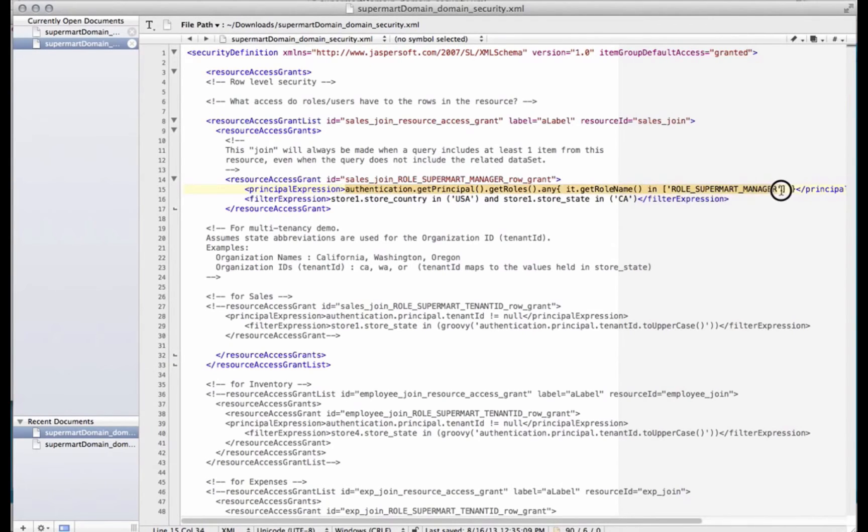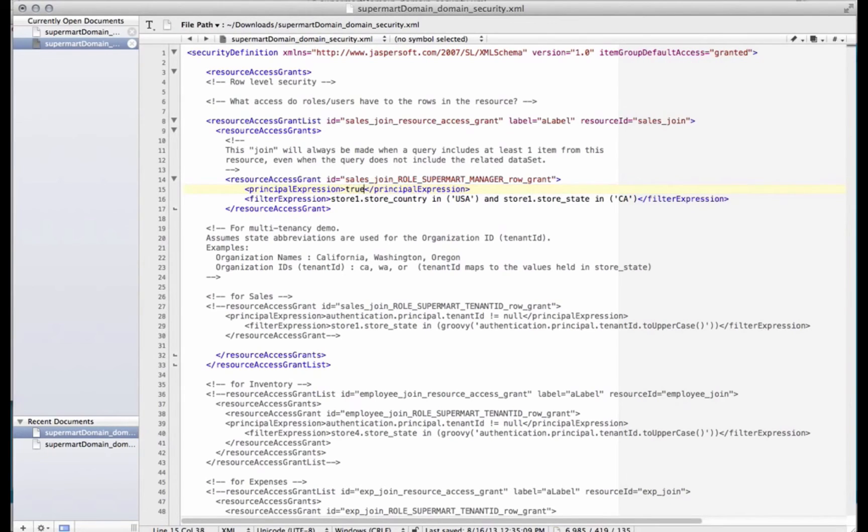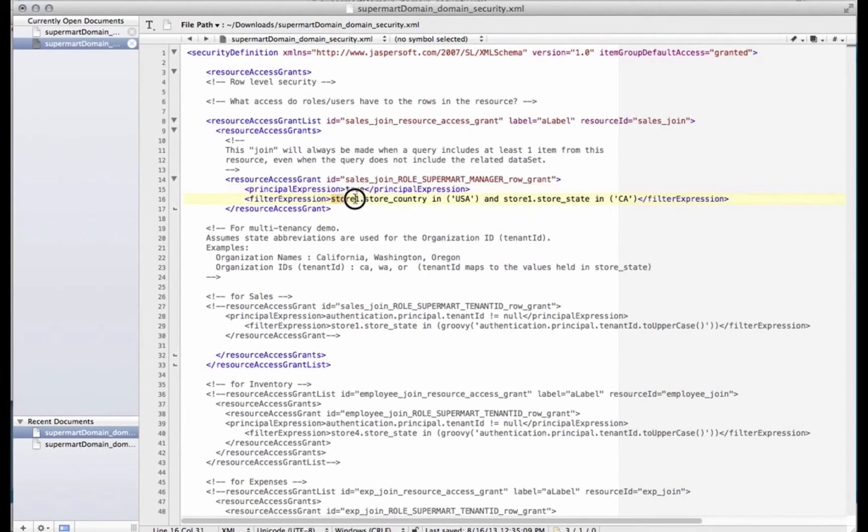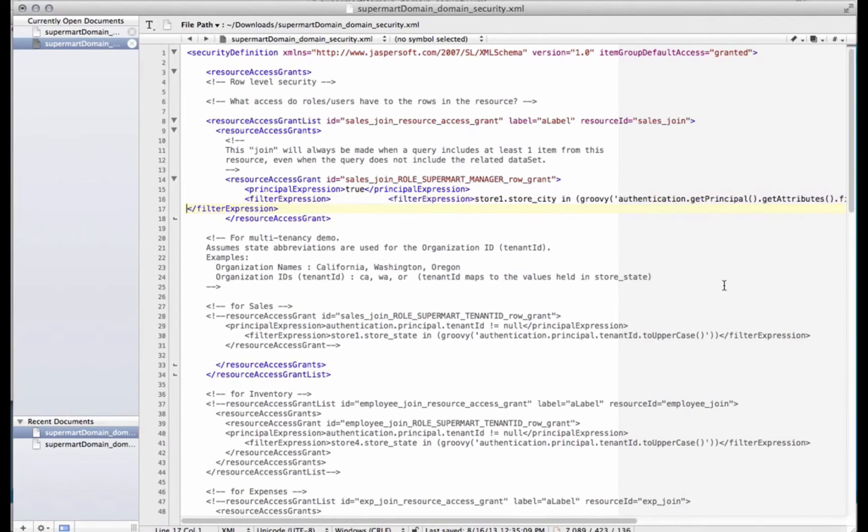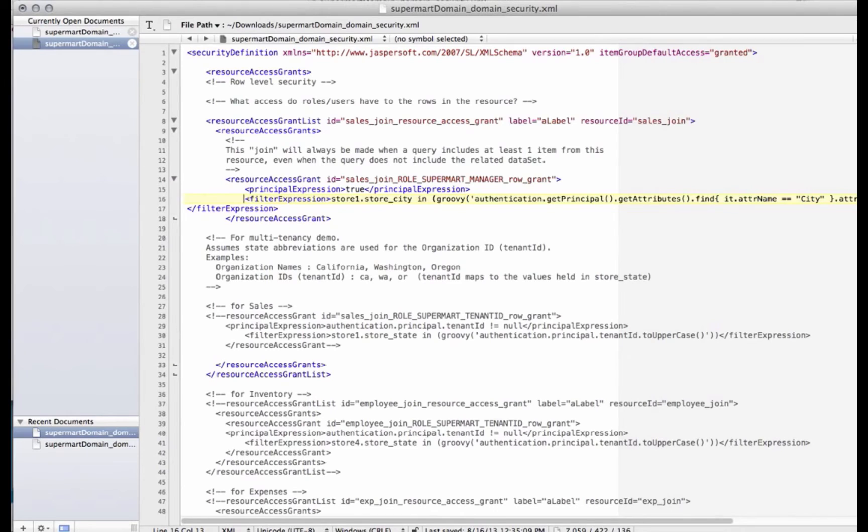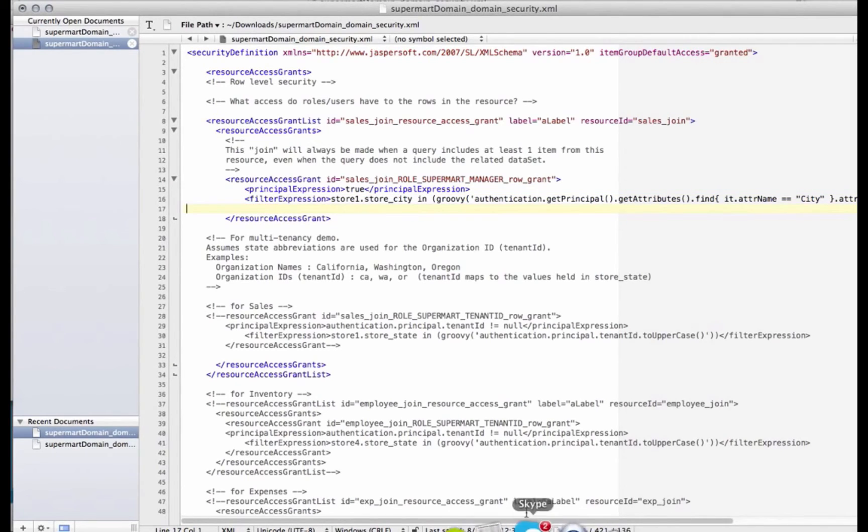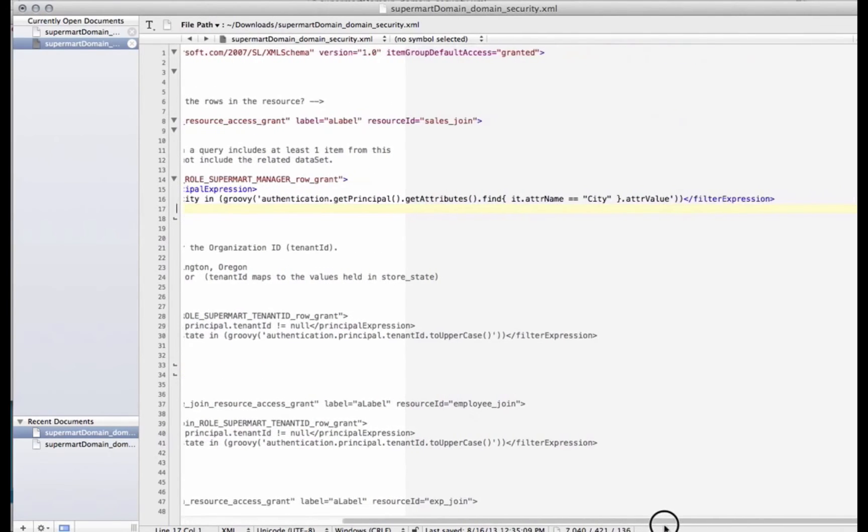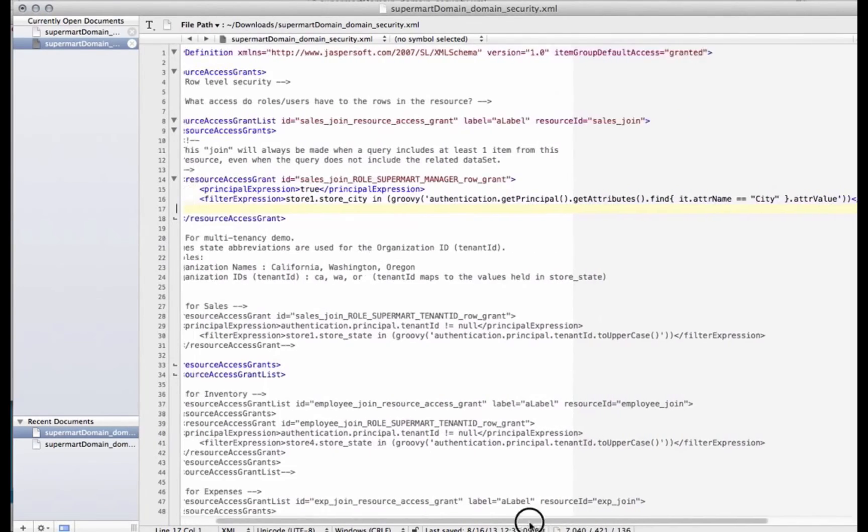First of all, the principal expression, I'm just going to set that to true, which will evaluate true for everybody who logs in, which means always evaluate this. And then the filter expression, I should have this in my clipboard. Let me just remove that bit there, and that bit there. Because we already have the filter expression at the end there.